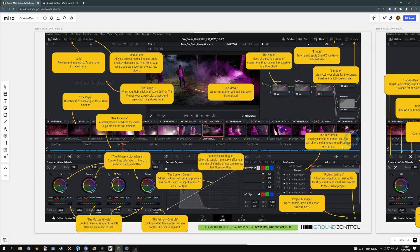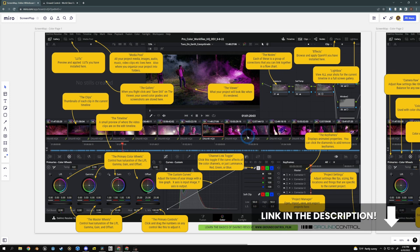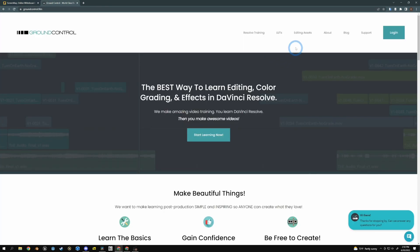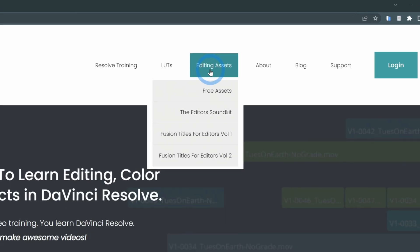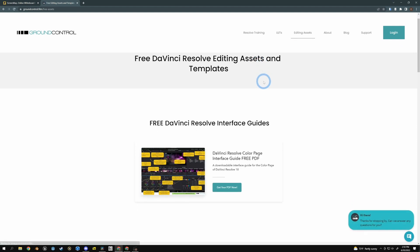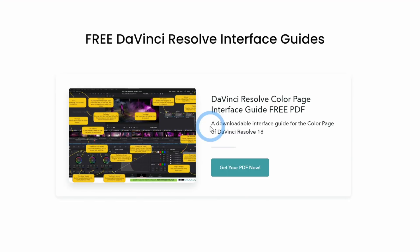By the way, if you want a quick PDF guide on all of the stuff that we're going over in this video, you can download it for free at groundcontrol.film. Just go to Editing Assets and under Free Assets, scroll down a bit and we have an interface guide for the color page.